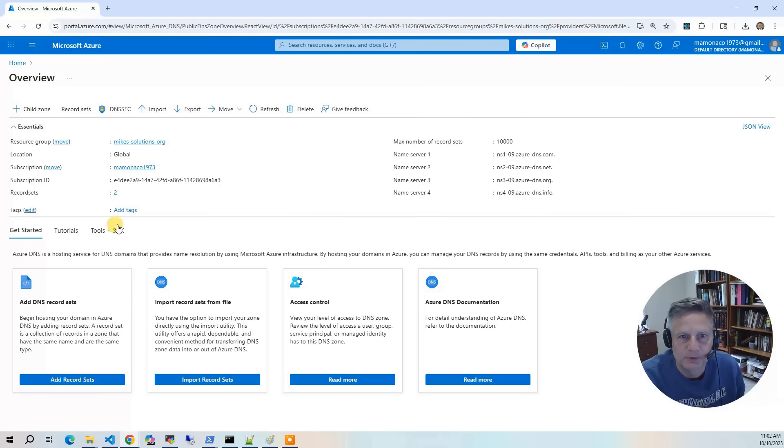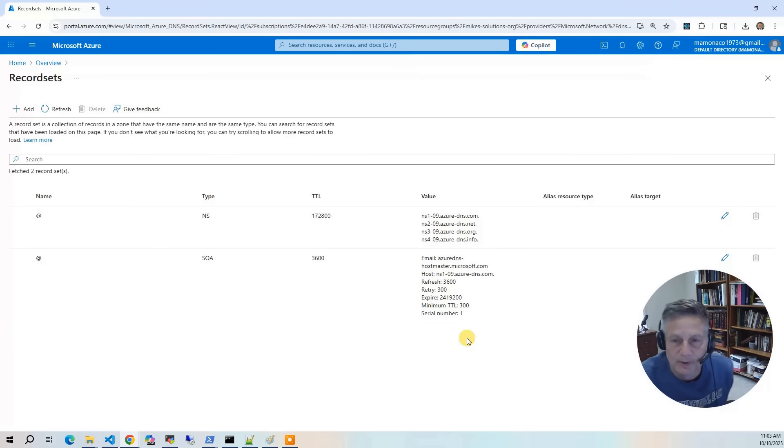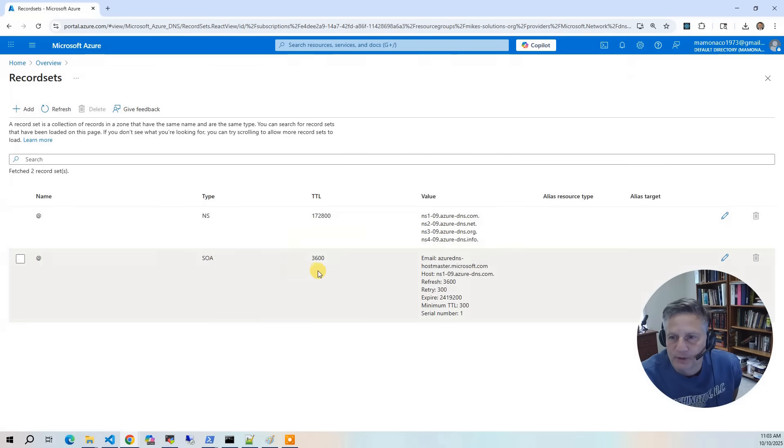And once you're into the DNS section, you want to click on record sets. When we work on a website, we're going to add additional records into this record set.